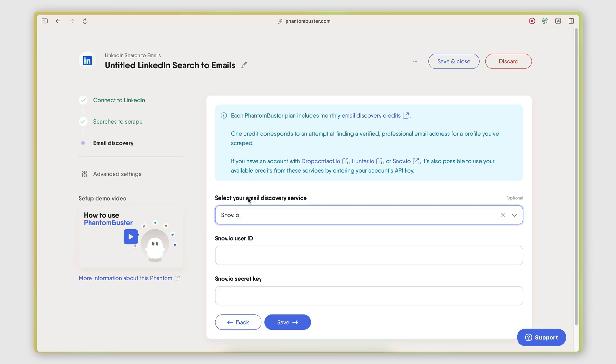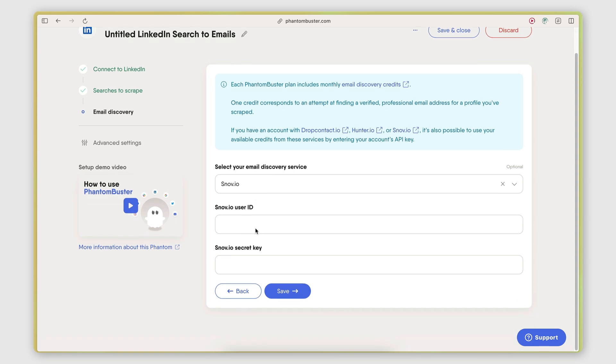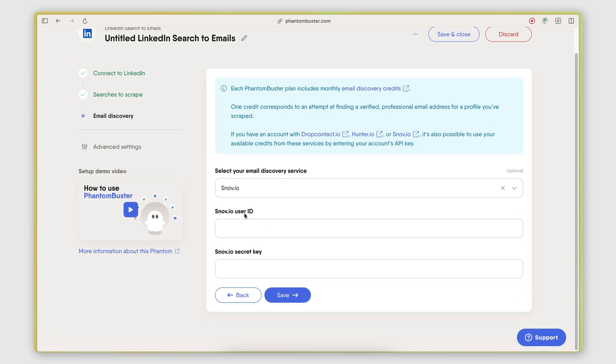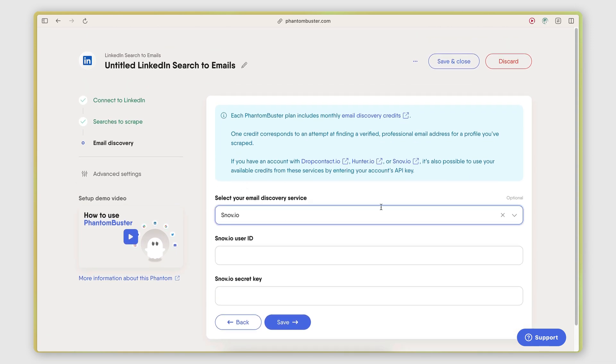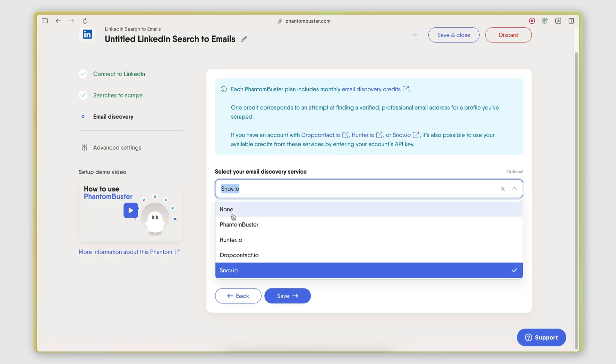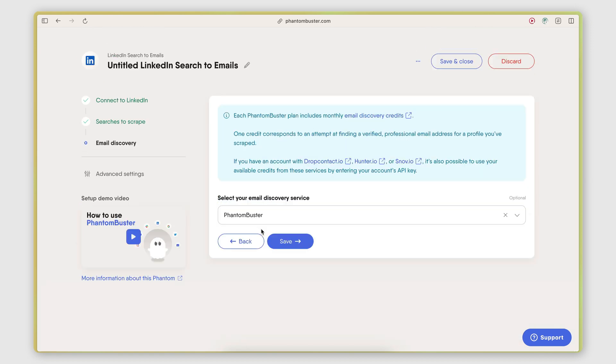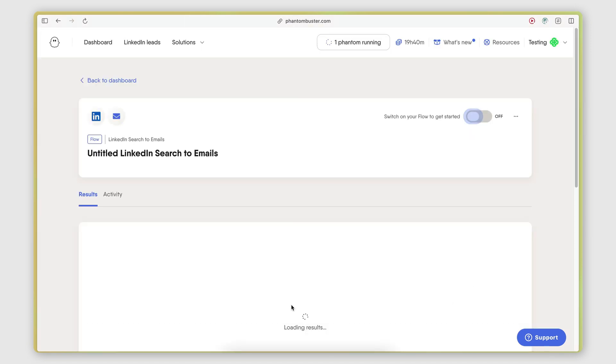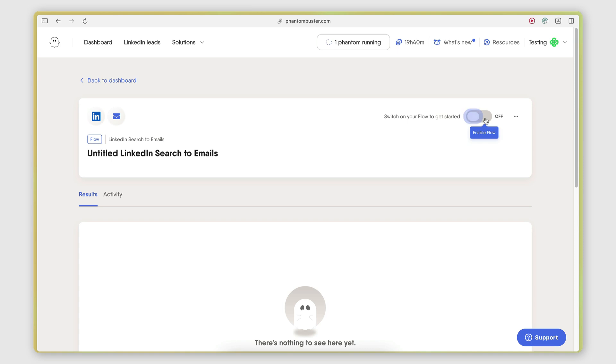There's guides on how to obtain these API keys from each one of these providers. For this example, I'm just going to stick to PhantomBuster because it's the easiest one to get going with. And that's it. That's the configuration done.